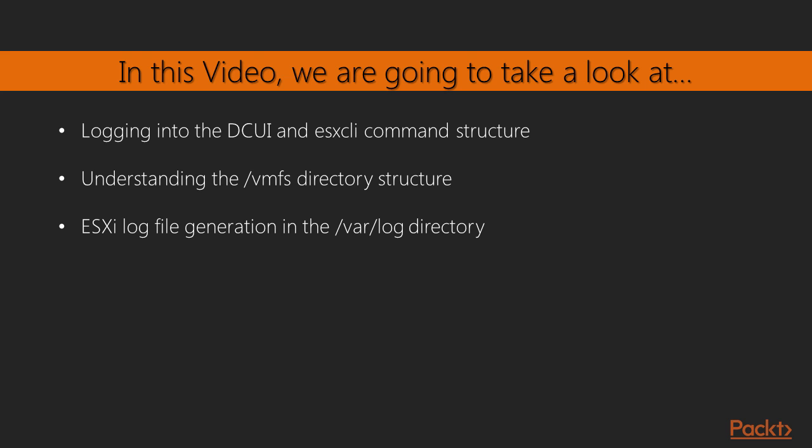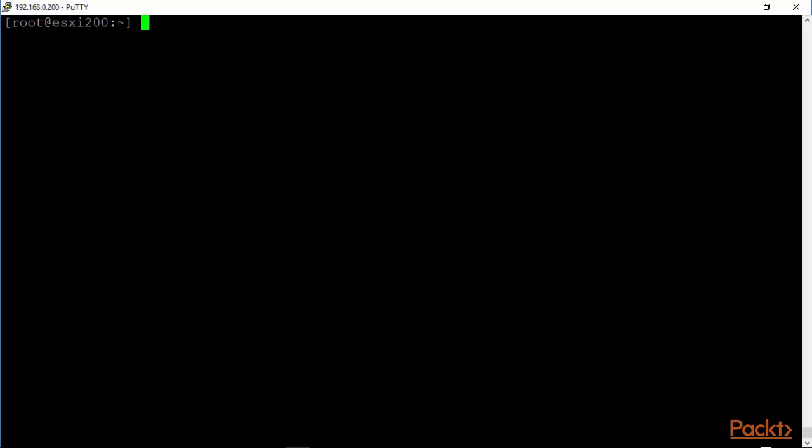We will log into the ESXi direct console user interface. We will take a look around very briefly there. We will look at the ESXi CLI command structure. We will walk through some basic ESXi CLI commands like ESXi CLI network, ESXi CLI software, ESXi CLI system, and so on. We will also explore the VMFS directory, /var/log directory, and the SBIN directory. In addition, we will look at some of the ESXi CFG config commands that are likely to be deprecated later on, but at this point are certainly very useful.